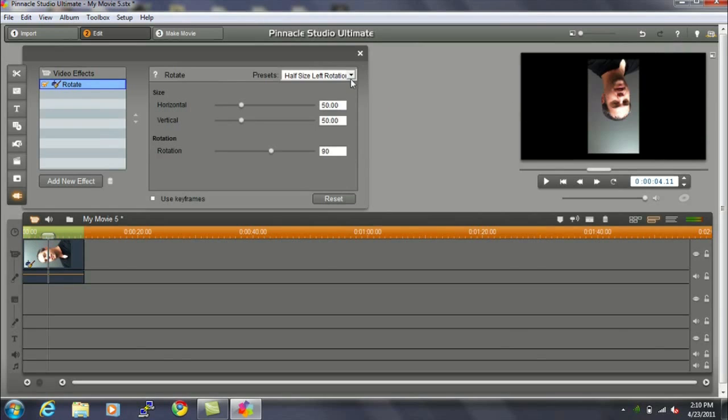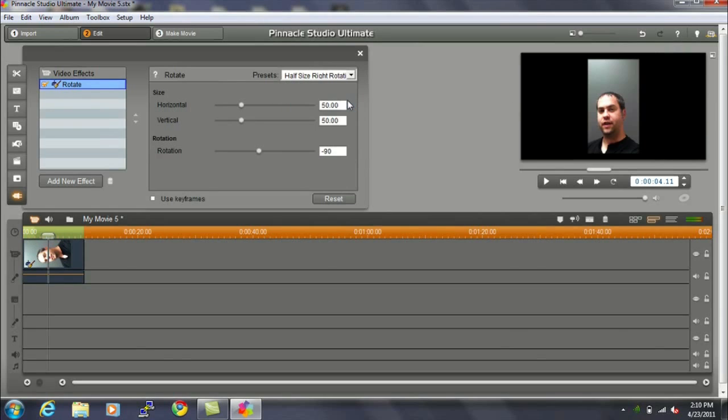So we're going to switch to the other preset, which is Half Size Right Rotation. And that turns it right side up. You can see that the image that I shot here with the iPhone, there's a whole lot of headroom above my head, and so we're going to add another effect so that you're making better use of the full amount of the picture available on the screen.